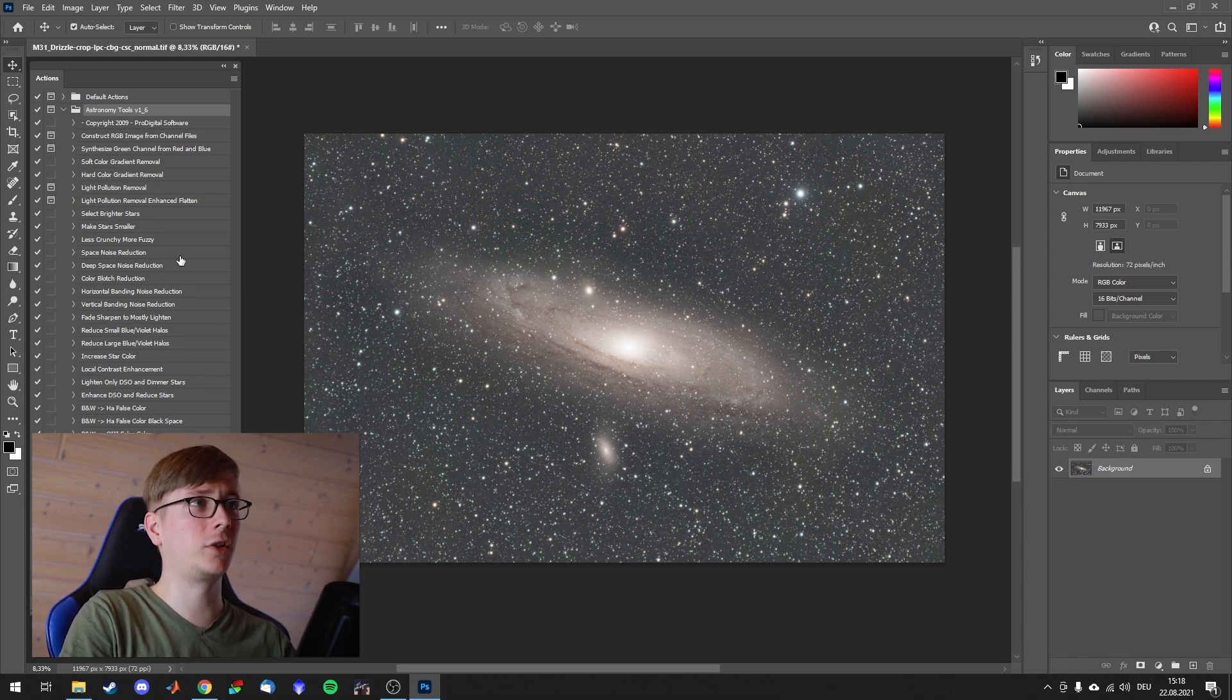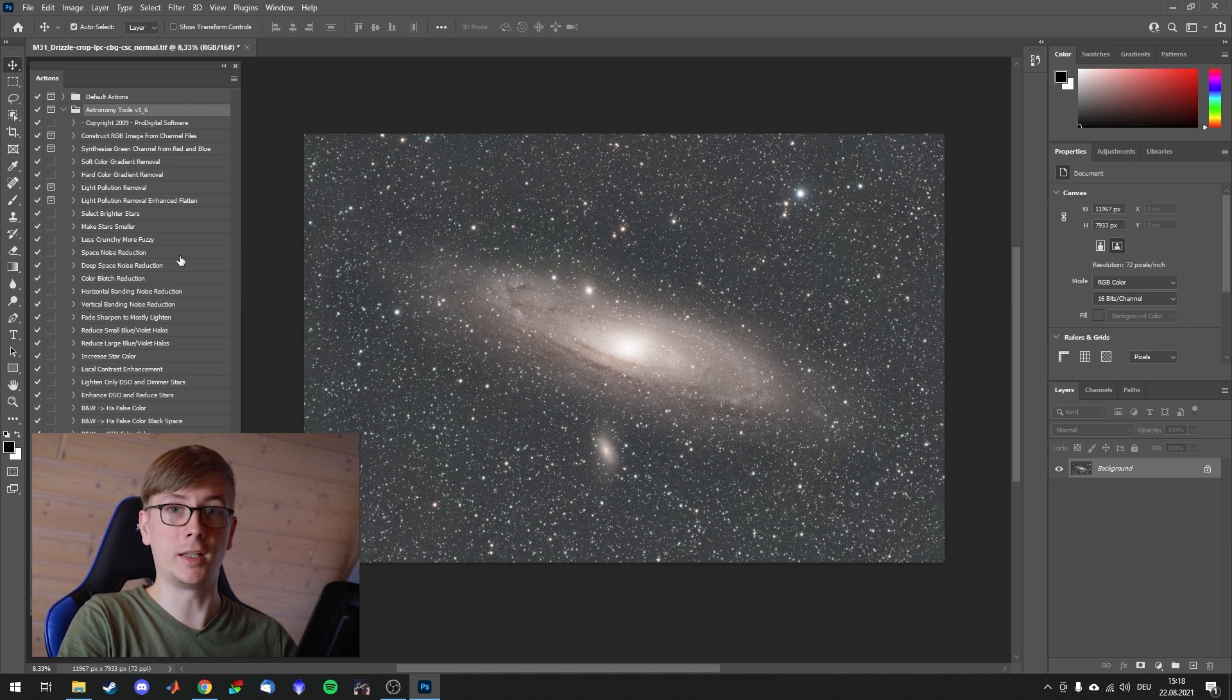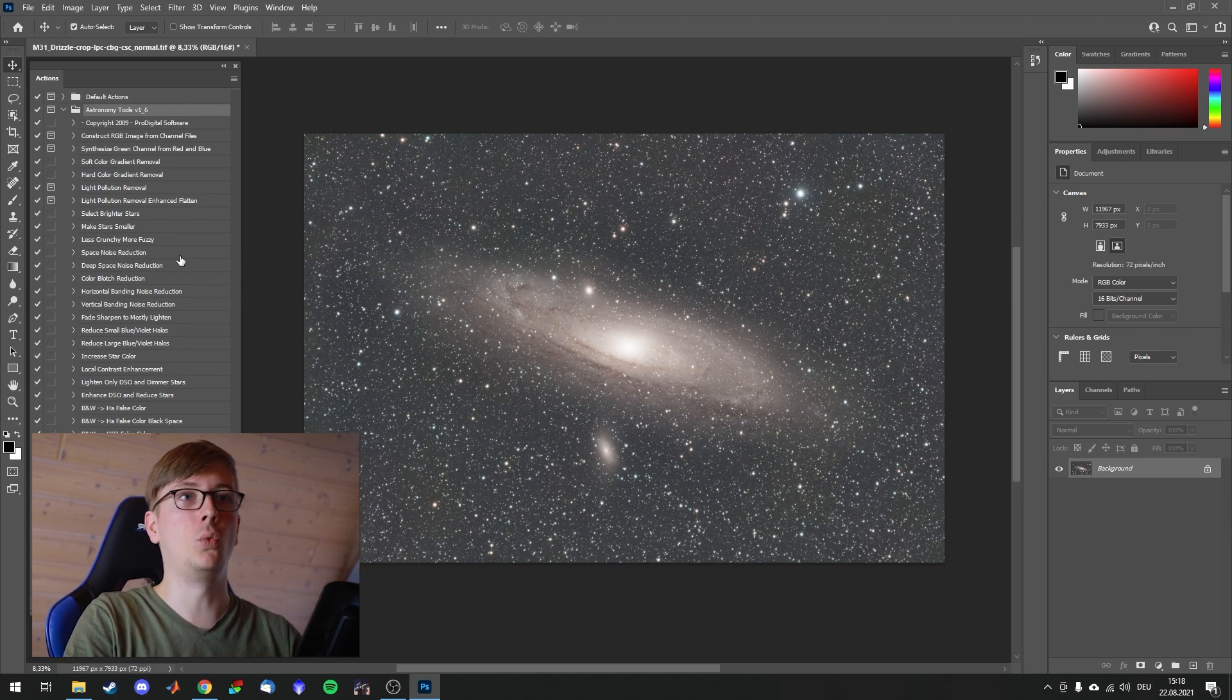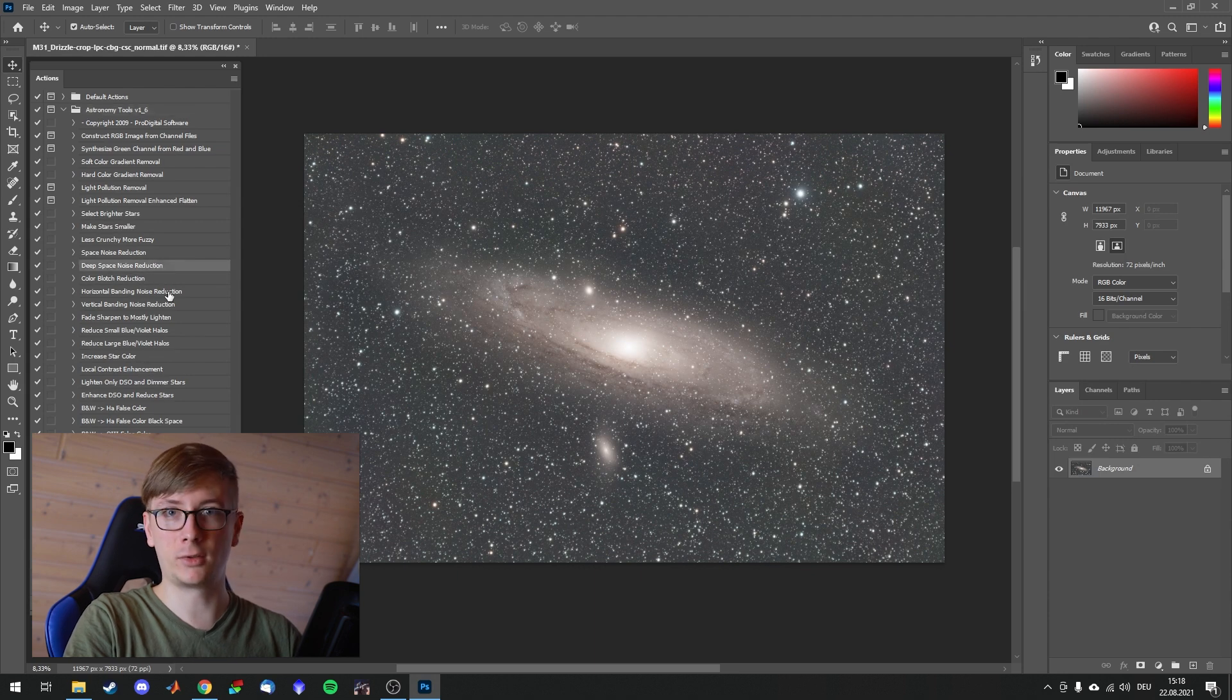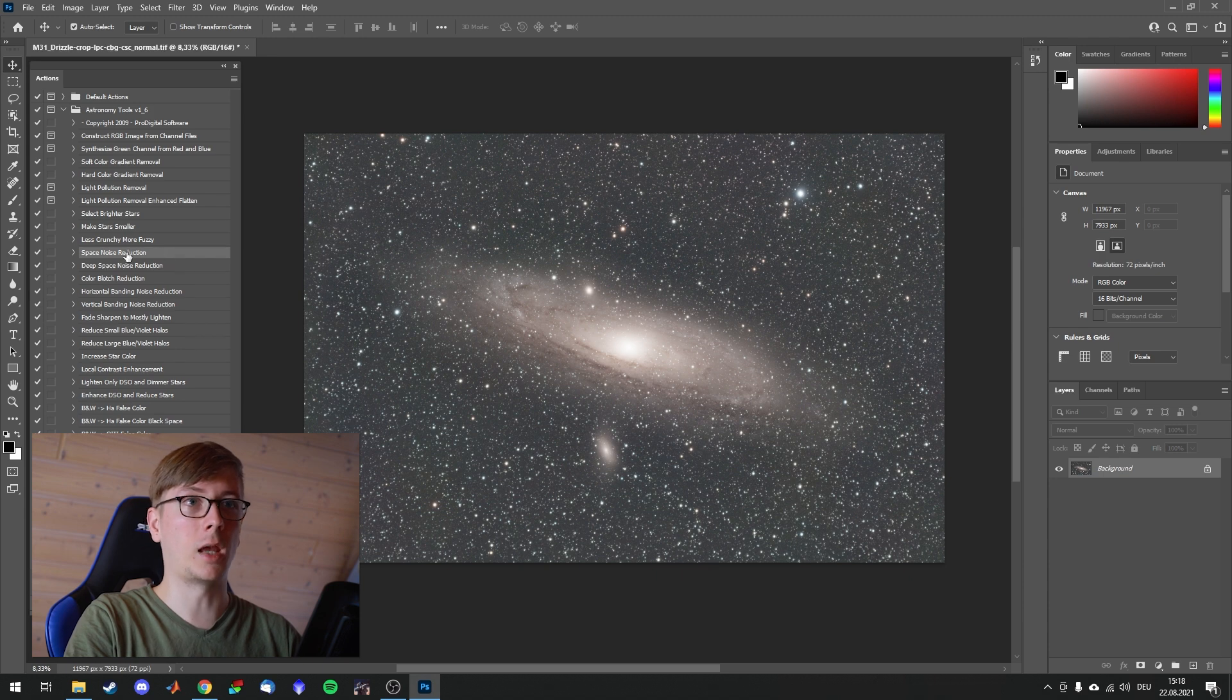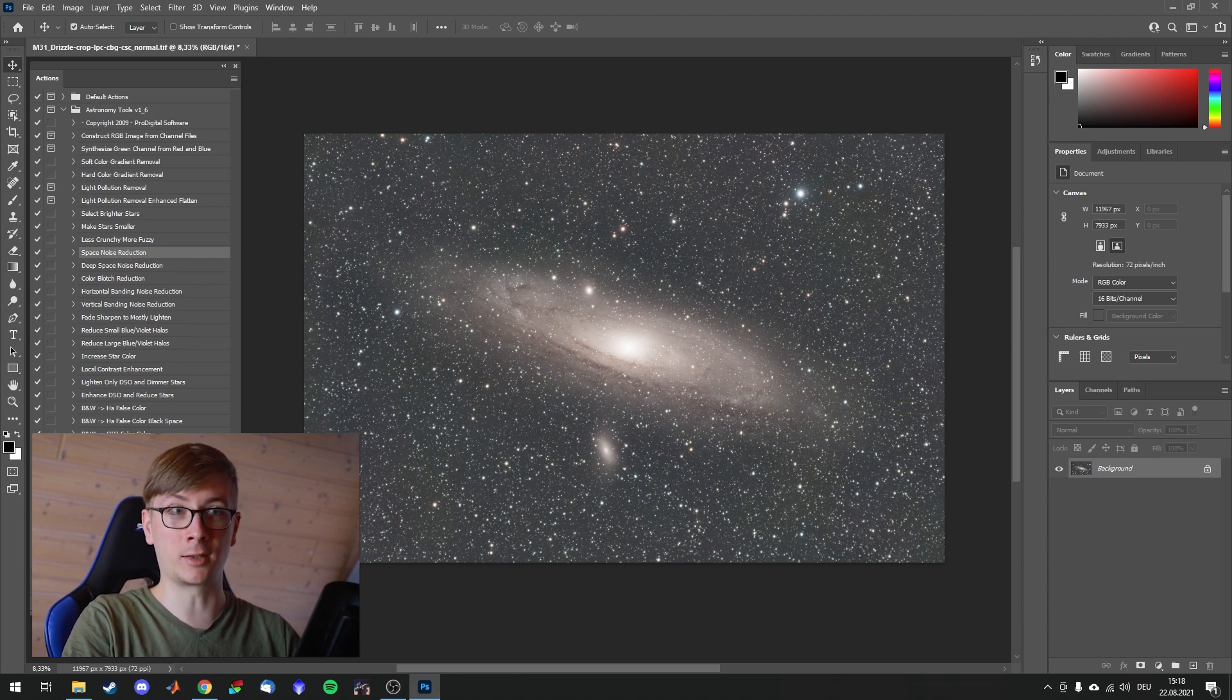The first thing I usually do after stretching is some Noise Reduction. And for that we have two options right here. We have Deep Space Noise Reduction and Space Noise Reduction. Let's see what they do. I will click on Space Noise Reduction and click on the play button.